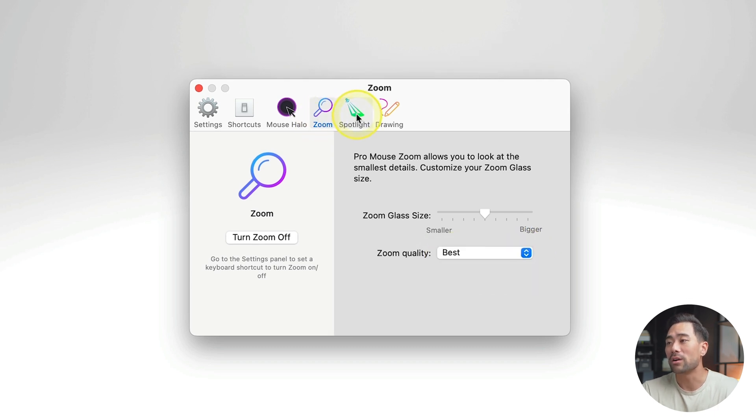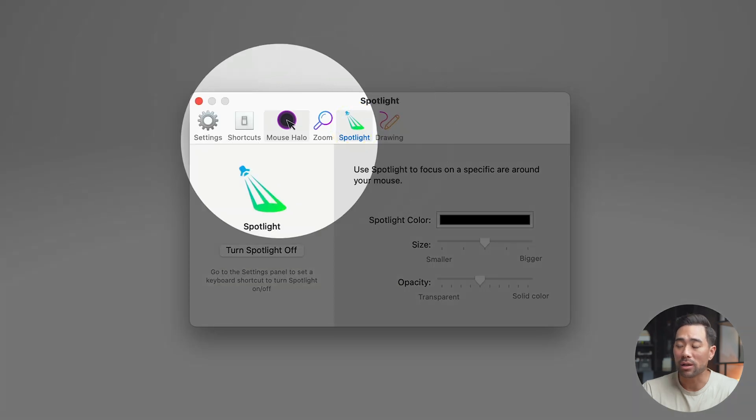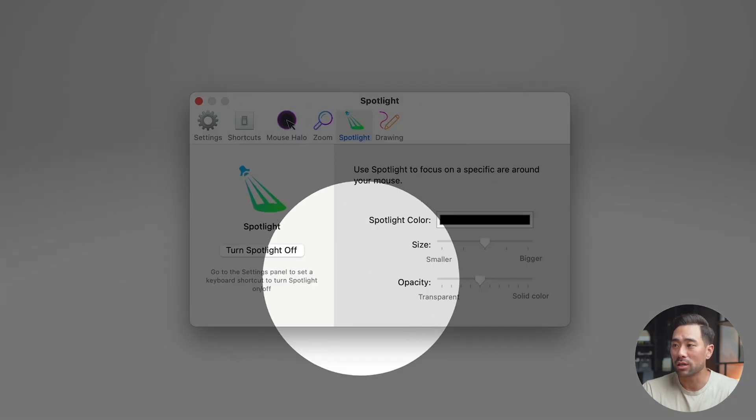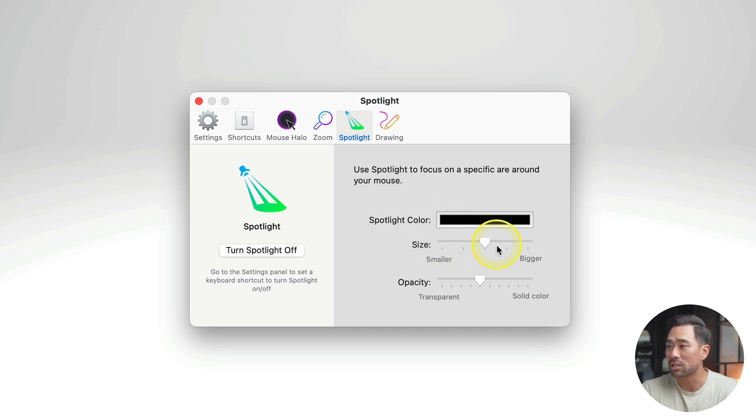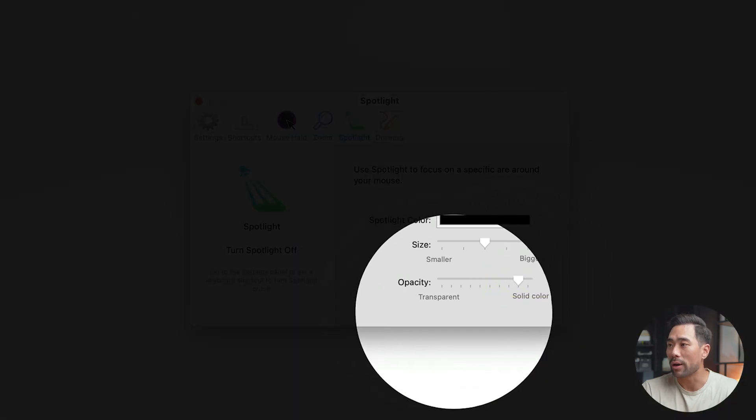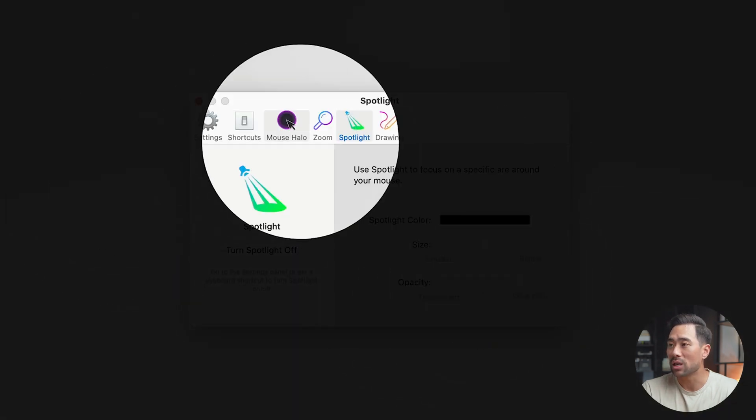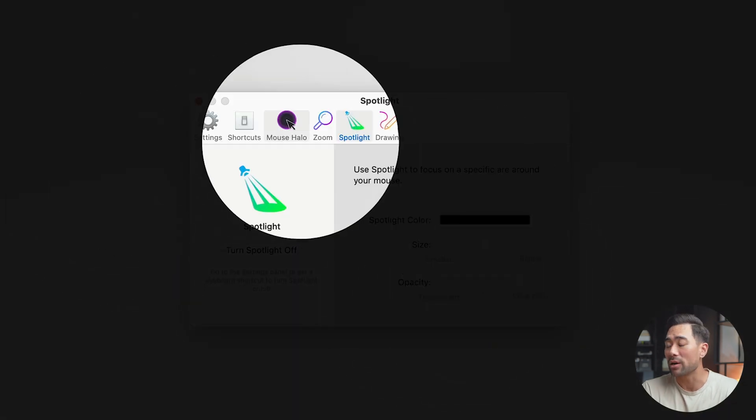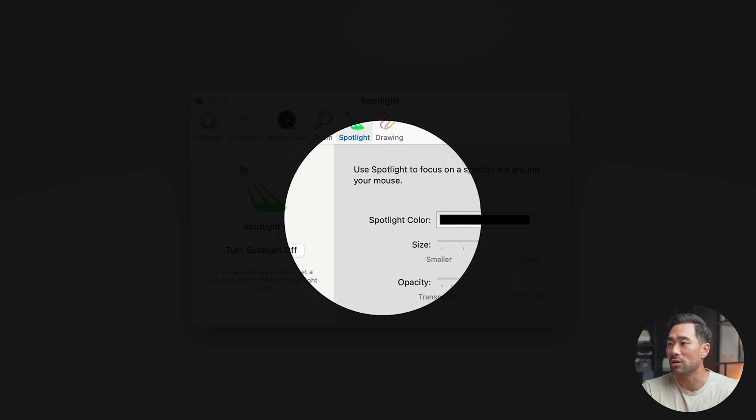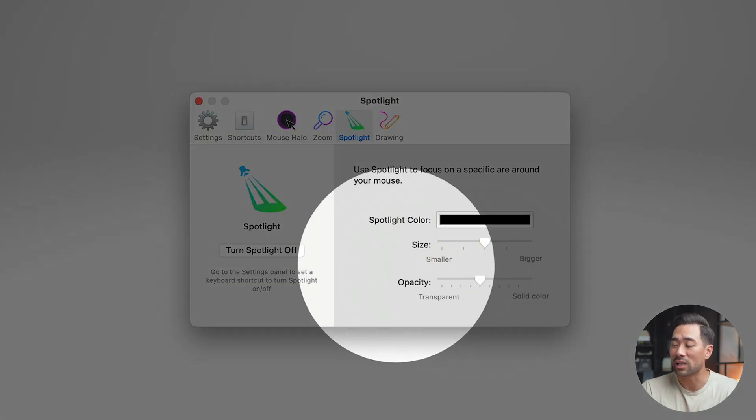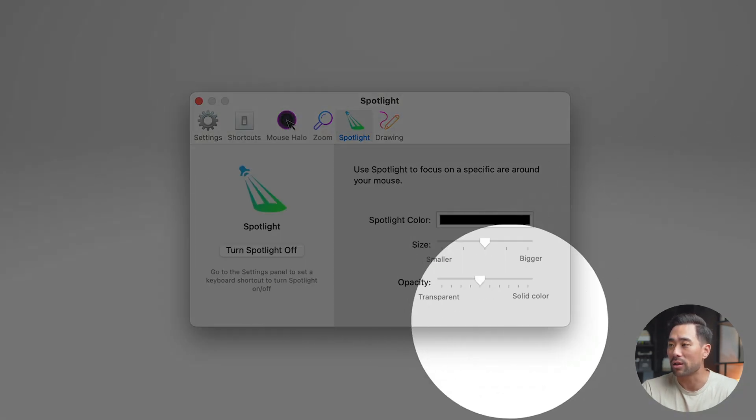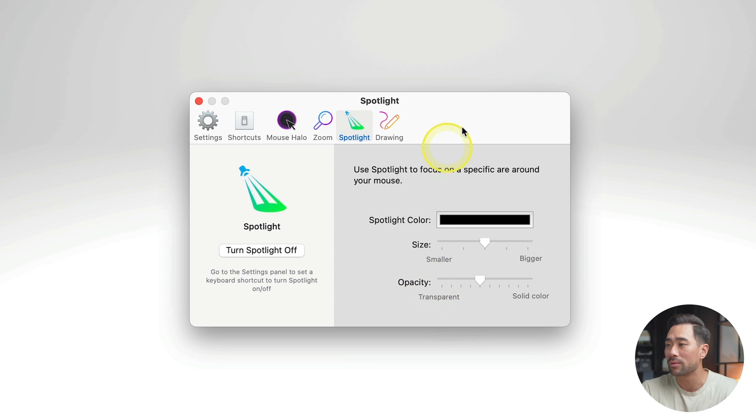Next, you've got Spotlight. If you enable Spotlight, this is what it looks like, just to remind you. And you can change the things like Spotlight color, the size, and opacity. So if you want the opacity to be darker, so that way it covers more of the background, then you can do so. But if you do want to show that background there, that's fine.